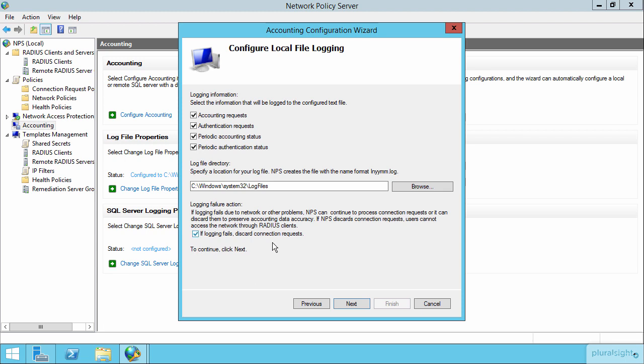This means that if at any point you cannot audit and log the activities of the users coming in, well the users will then not be able to even connect in through your remote access infrastructure. Depending again on what your security requirements are, this could actually be kind of a challenging checkbox to incorporate because if you can't audit, you can't then accept users.